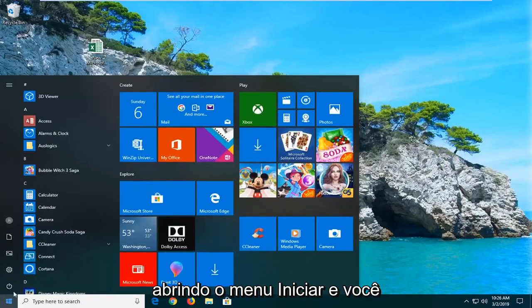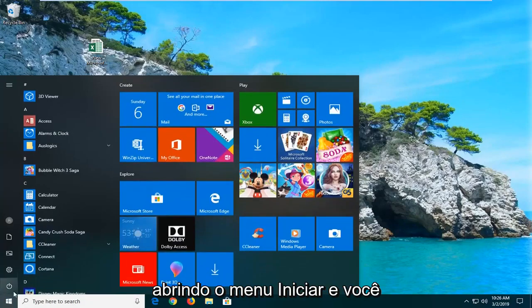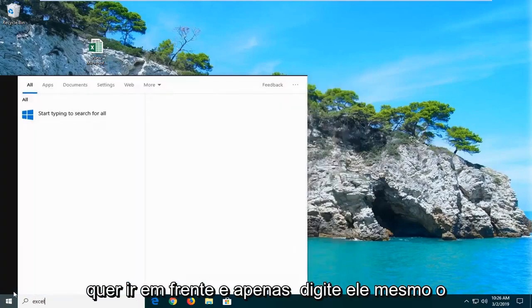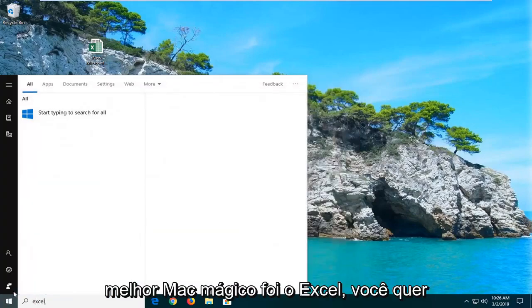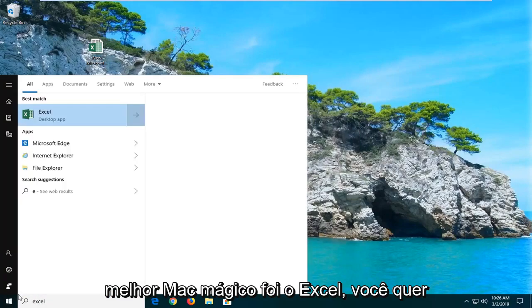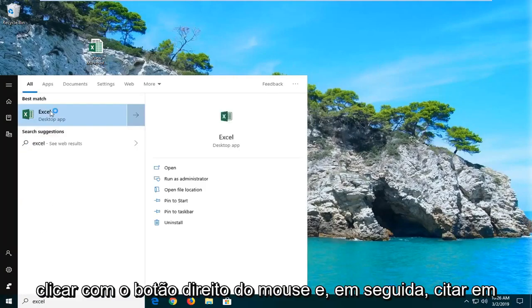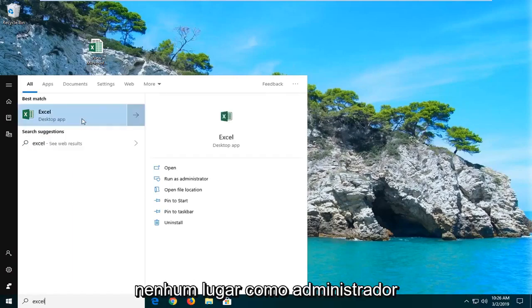So you want to start by opening up the start menu and you want to go ahead and just type in Excel. Best match should come back with Excel. You want to right click on that and then left click on Run as administrator.